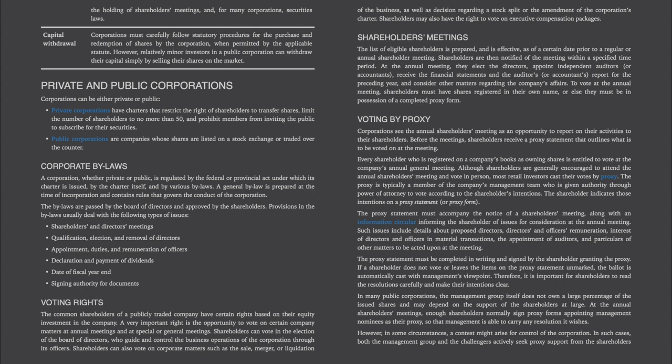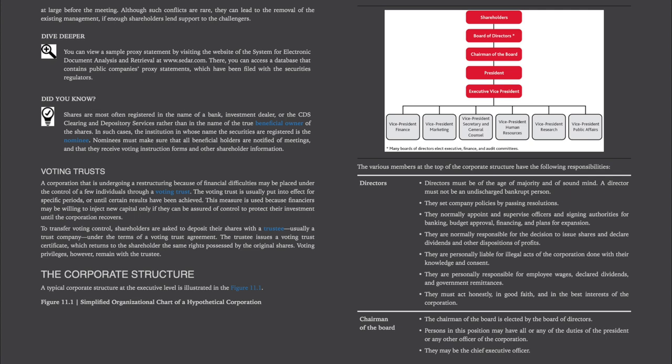Therefore, it is important for shareholders to read the resolutions carefully and make their intentions clear. In many public corporations, the management group itself does not own a large percentage of the issued shares and may depend on the support of the shareholders at large. At the annual shareholders' meetings, enough shareholders normally sign proxy forms appointing management nominees as their proxy so that management is able to carry any resolution it wishes. However, in some circumstances a contest might arise for control of the corporation. In such cases, both the management group and the challengers actively seek proxy support from the shareholders at large before the meeting. Although such conflicts are rare, they can lead to the removal of the existing management if enough shareholders lend support to the challengers.